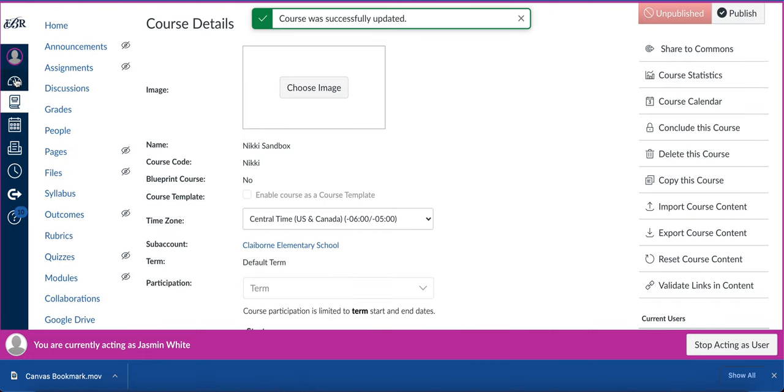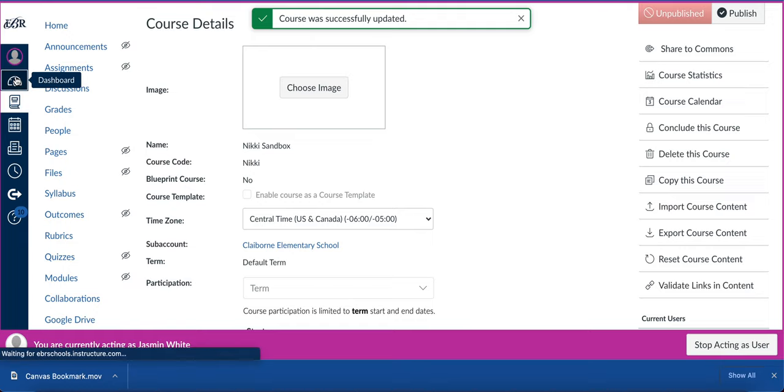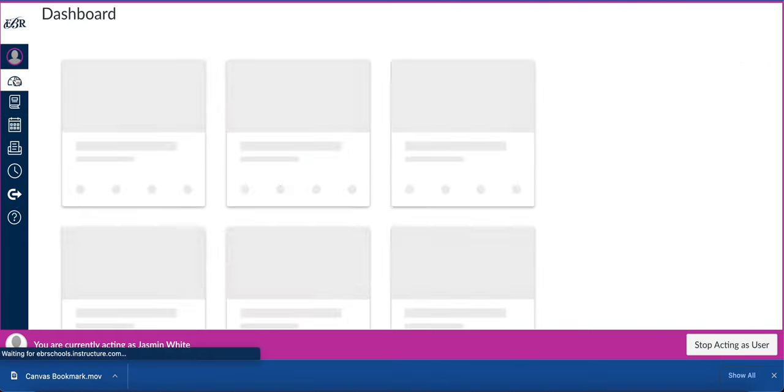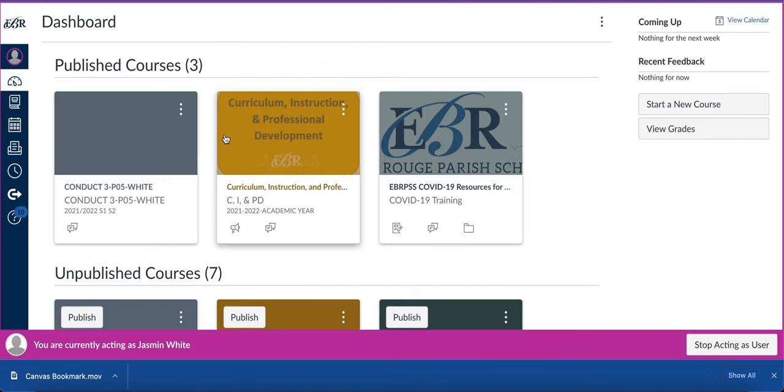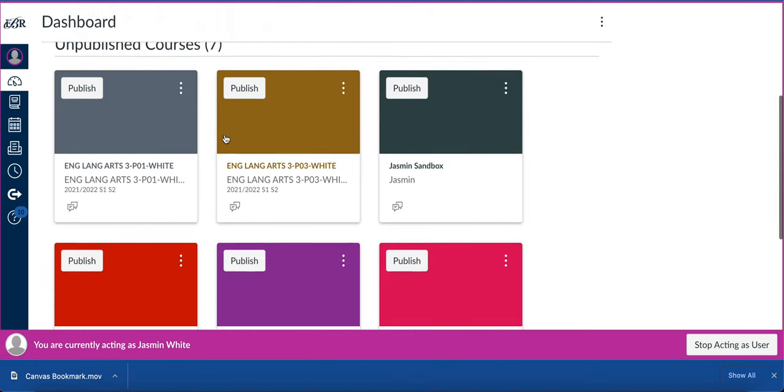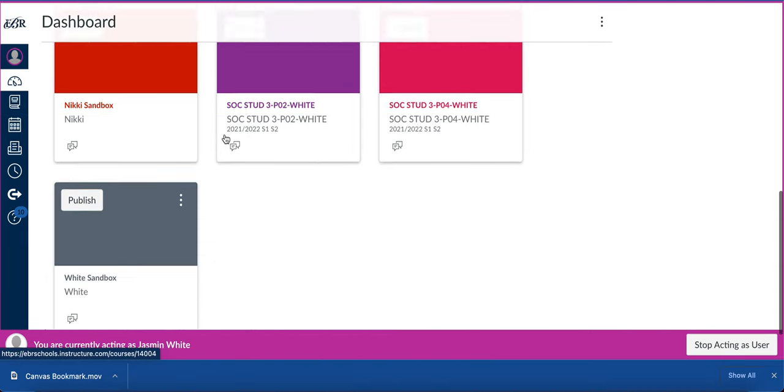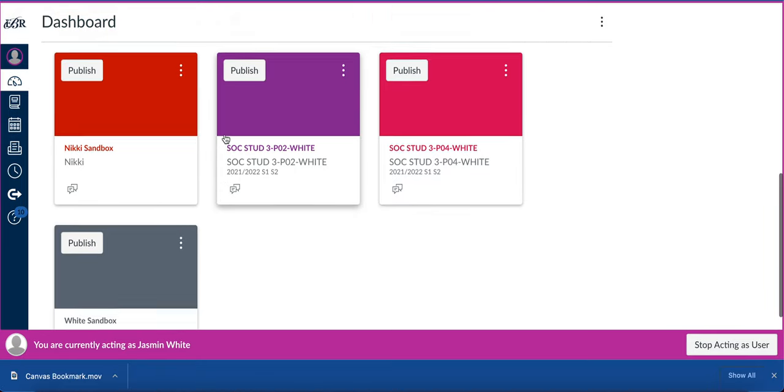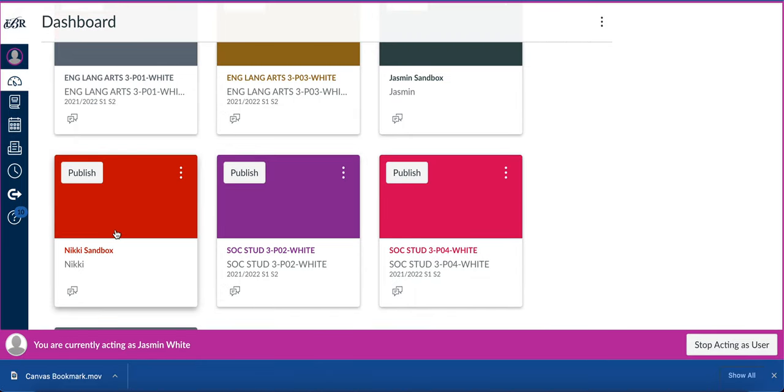Then go back to your dashboard on the global navigation menu. You will see your sandbox course here as an unpublished course.